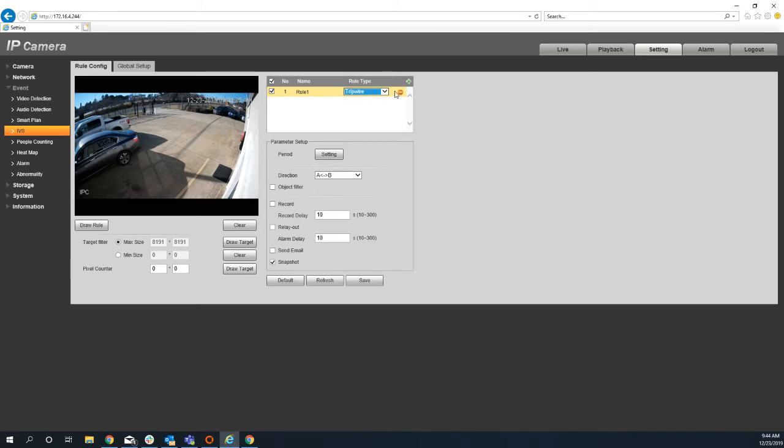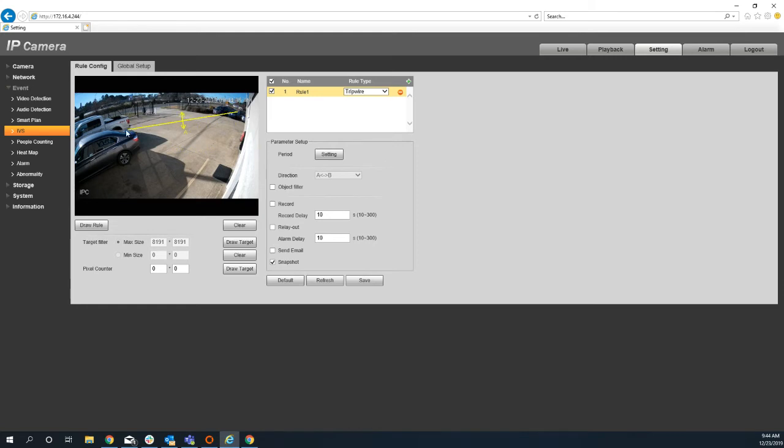The only two that we've really worked with at this point is the tripwire or the intrusion. So I'm going to say tripwire. Once I do that, the rule is actually set. I can go and draw a line. And I can just click on the screen and then draw a line across.